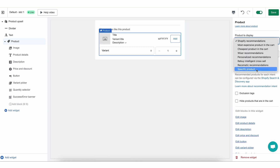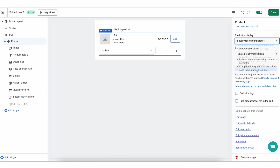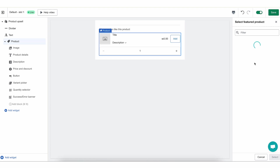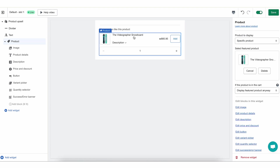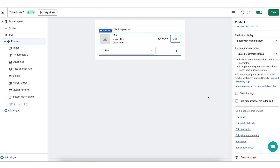Lastly, we have specific products. If you choose a specific product, you will need to select an actual product from your store, and you will also see this product in the preview because this is not a dynamic recommendation — this product will show up for anyone who sees this widget. If we select Shopify Recommendations, the next setting we can choose is the recommendation intent, which is a way to tell Shopify what engine we're going to use.